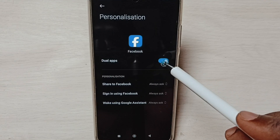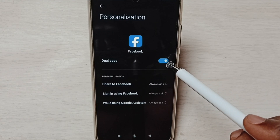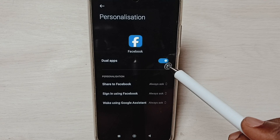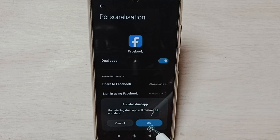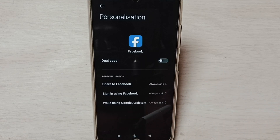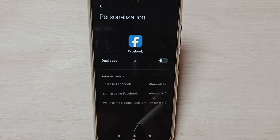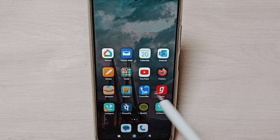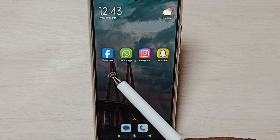Tap here and disable or uninstall the cloned Facebook app. Tap here, tap on OK. Here you can see the message: 'Dual app uninstalled.'